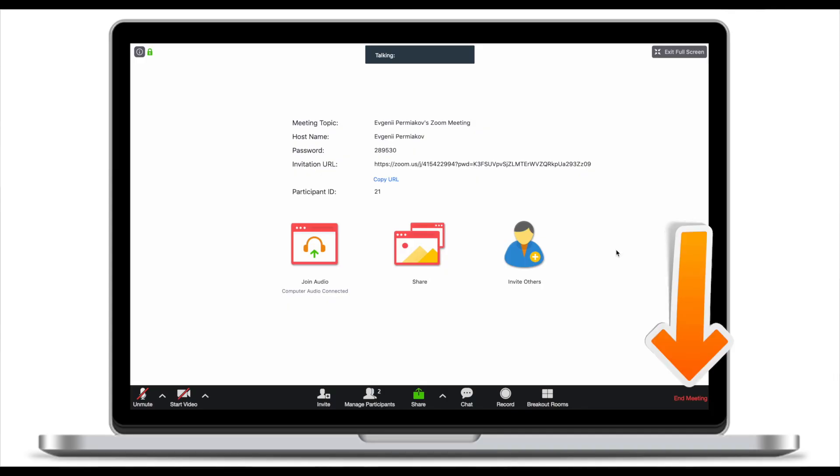If we want to end the meeting click end the meeting. This is what happens when you start a meeting right away. Now let's start and schedule a meeting. What it enables you to do is to create the meeting in advance. It will not start right away it will start when you set it to start.